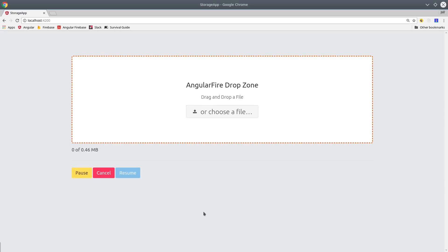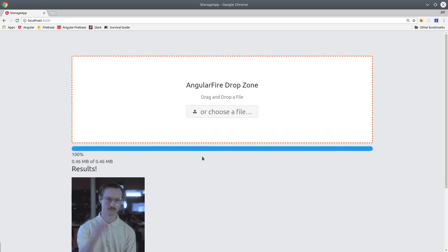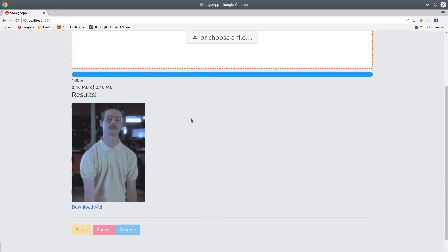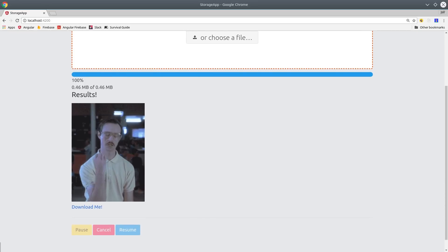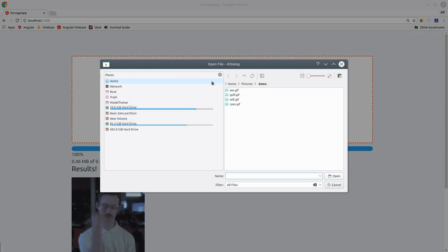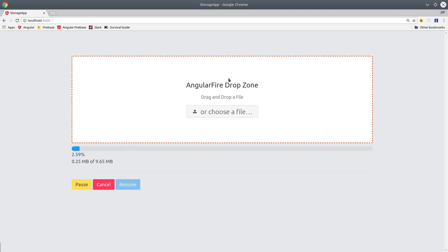Firebase Storage is now officially supported by AngularFire2, which means uploading files from an Angular application is easier than ever before. In this episode, I'm going to take you through the new features in the AngularFire2 storage module, then we'll use it to build a drop zone file uploader from scratch.